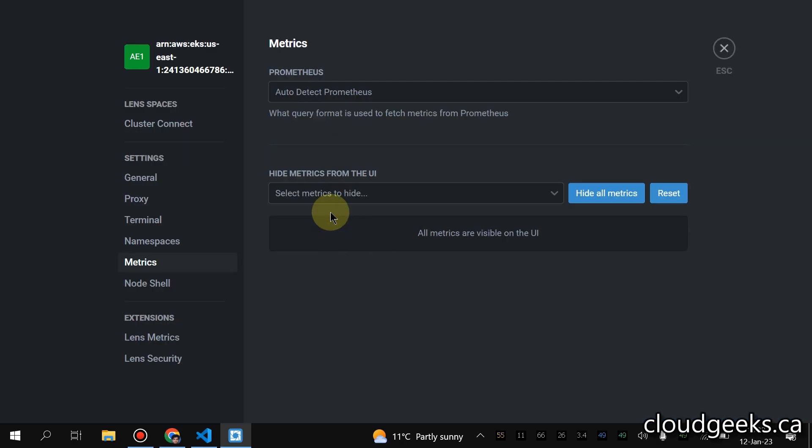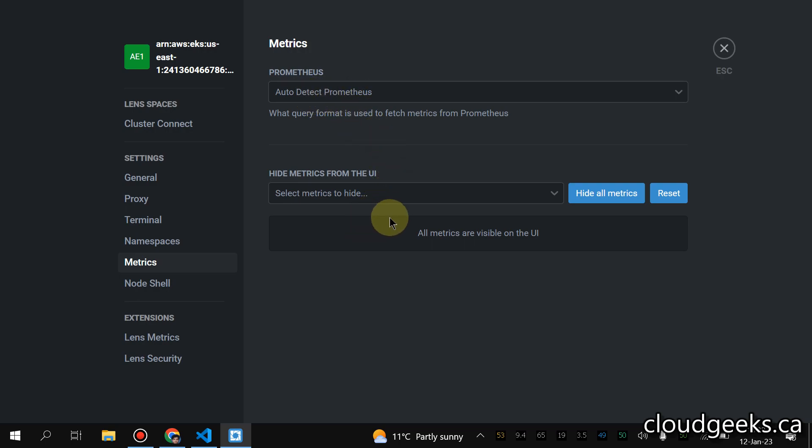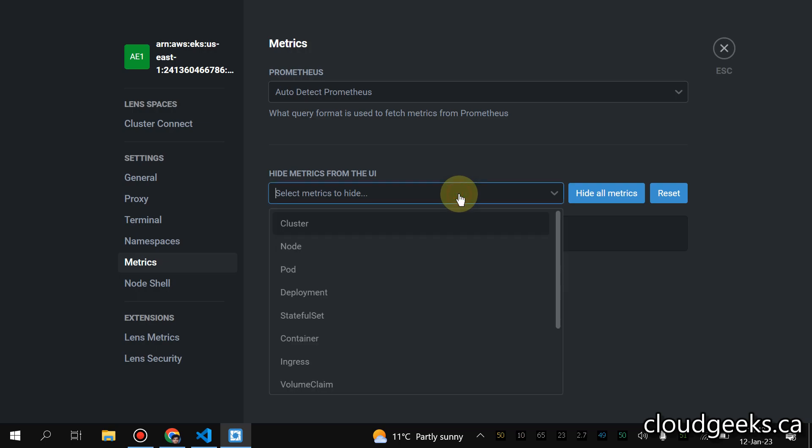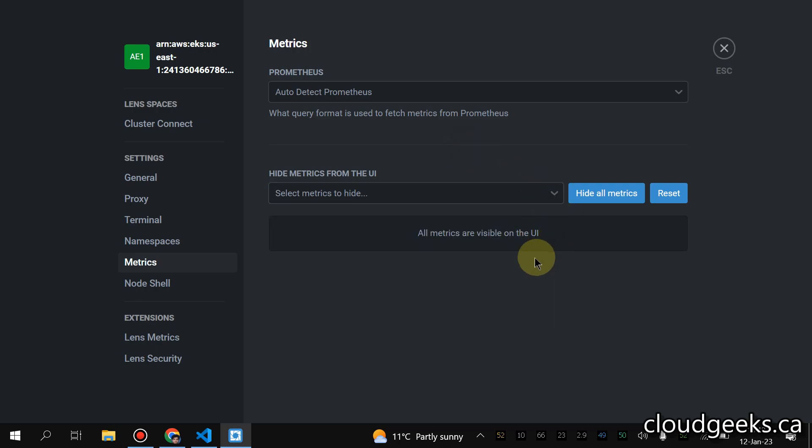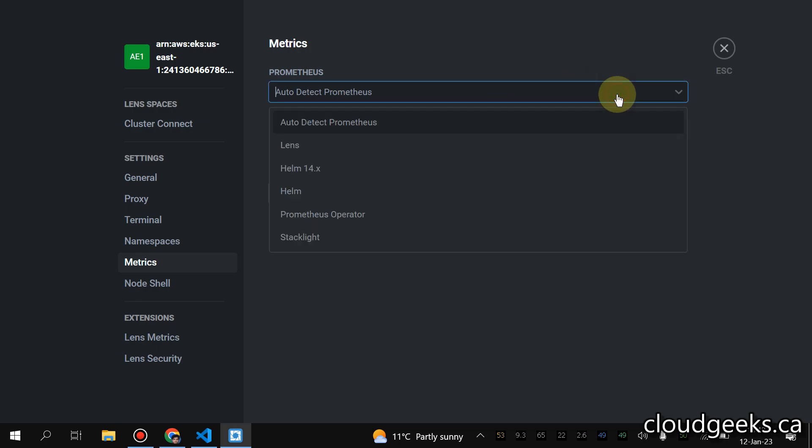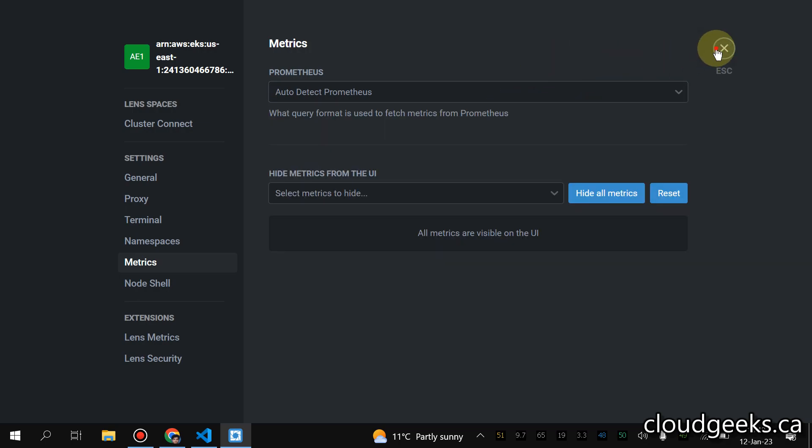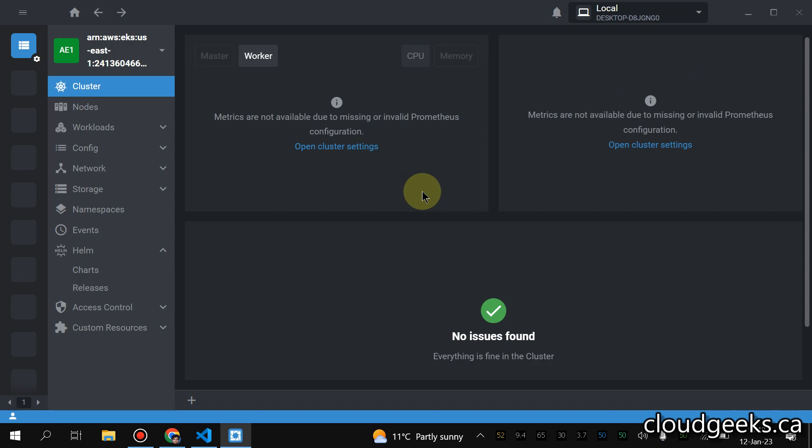So you might see this sort of screen and if you click open cluster settings you might need to provide these settings. By default it is set to auto detect and if you set these settings, you need to provide these URLs and whatever you need to set up. But if it is not detected by Lens, what I found is that Prometheus is usually not configured properly as per my observation.